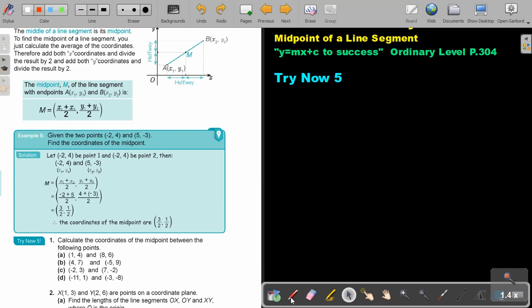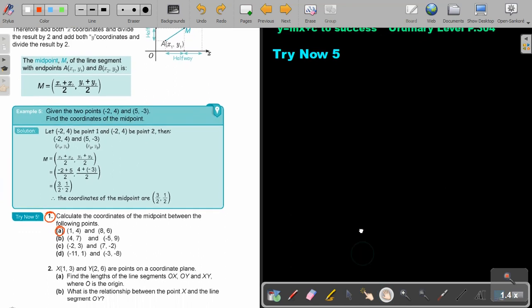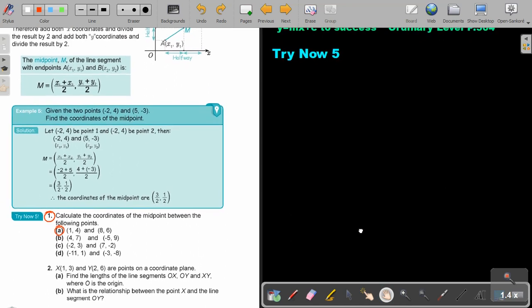I want you to stop the video and do Try Now 1, number A, as well as number 2. You can continue the video as soon as you are finished.